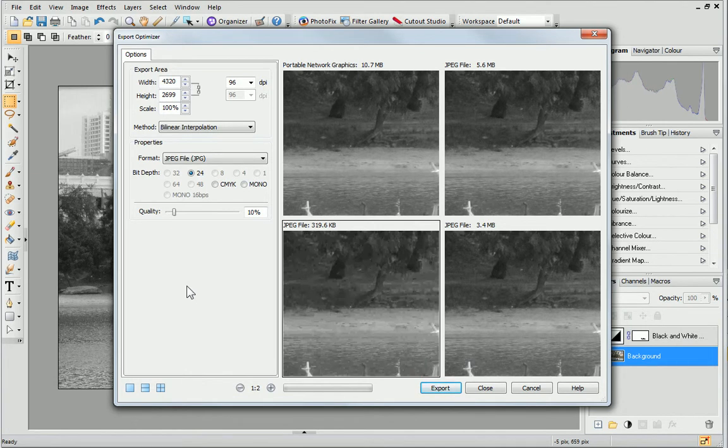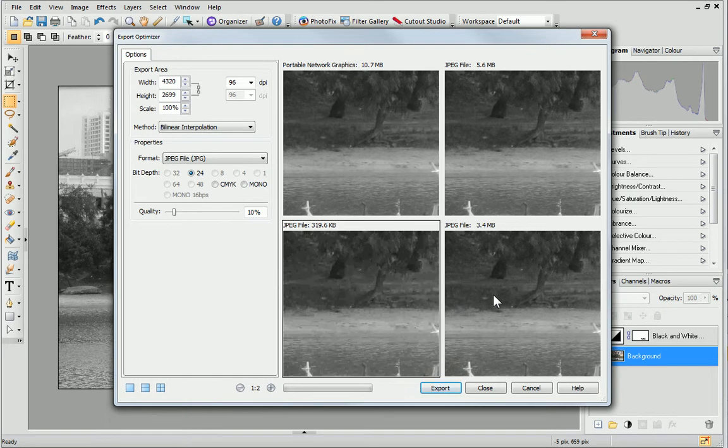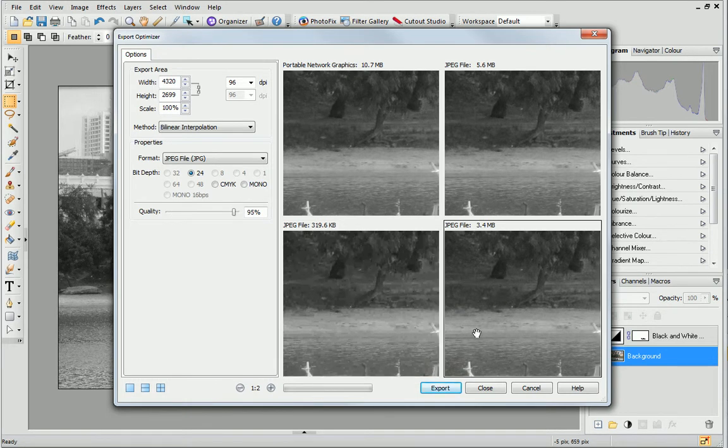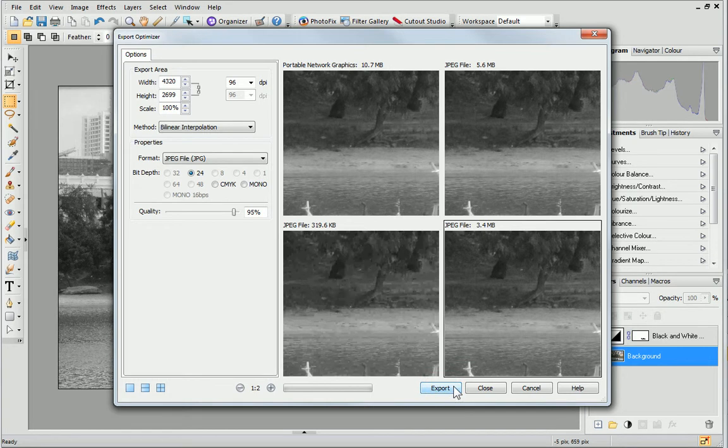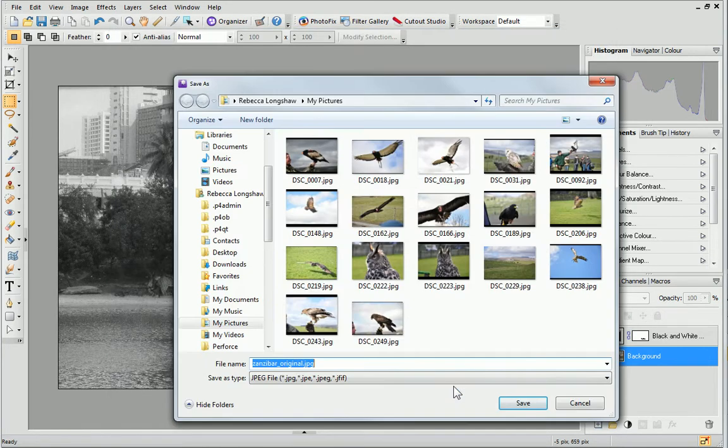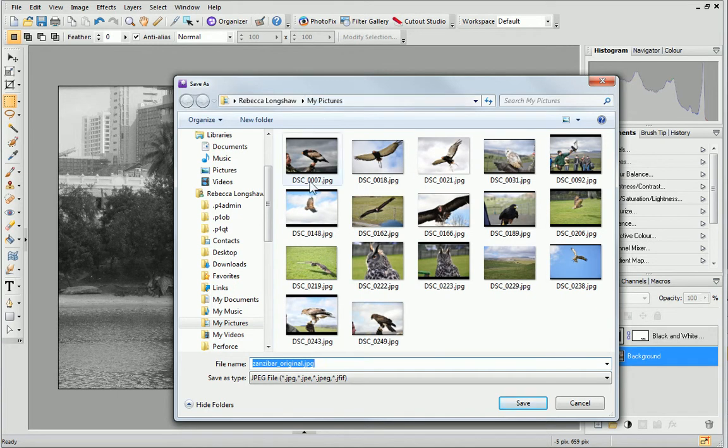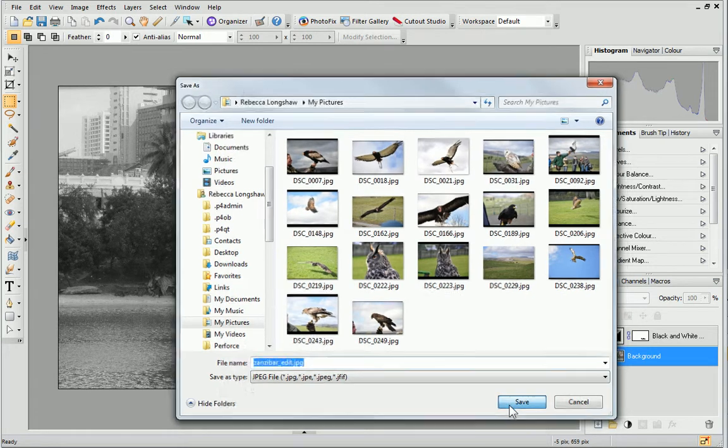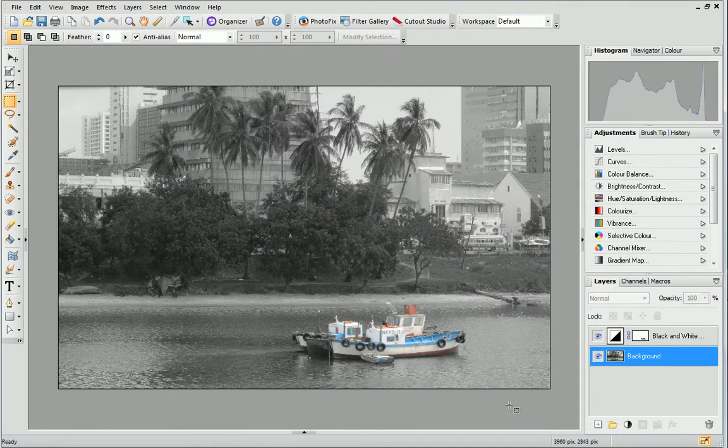When you have decided what settings to use, it's time to continue with the export. First, make sure the correct preview pane is selected. Next, click the dialog's export button and then choose somewhere to save your exported file. You'll also need to provide a file name. Click save and your project will be successfully exported.